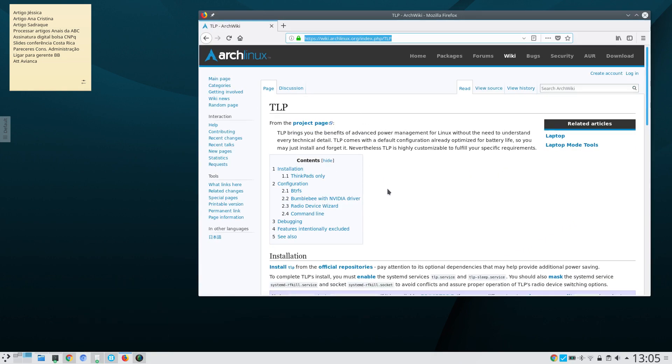TLP brings you the benefits of advanced power management for Linux without the need to understand every technical detail. I'm going to show you how to install and configure TLP under Arch Linux, but it should be similar for other distributions.